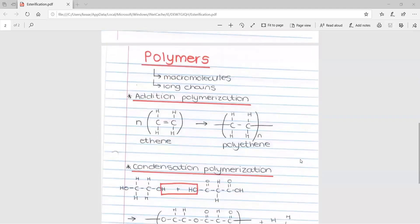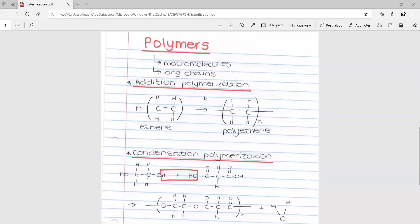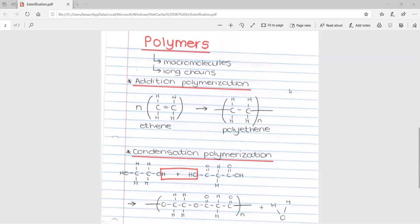We then move on to polymers. Polymers are macromolecules — basically a whole bunch of small monomer units that join and form long chains. The definition is important. Note that this section is only for the CAPS syllabus, so IEB students do not need to learn this. It is also a very small section in the CAPS syllabus, but it is still important.